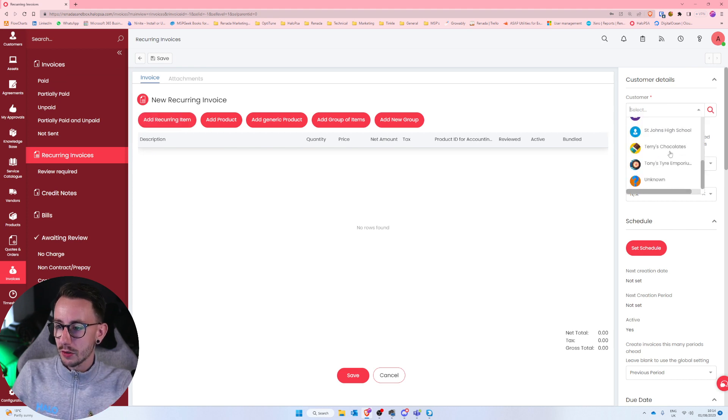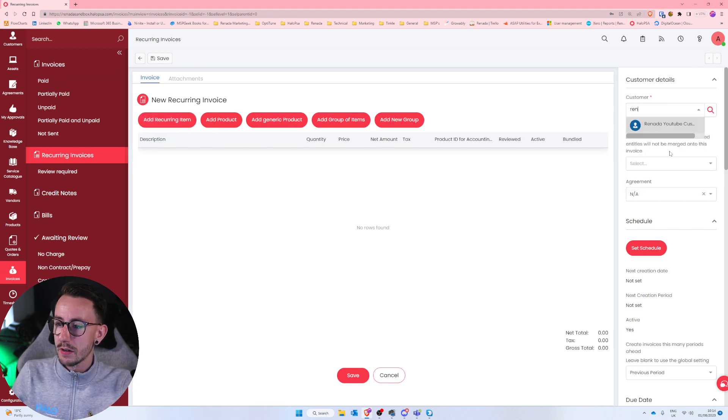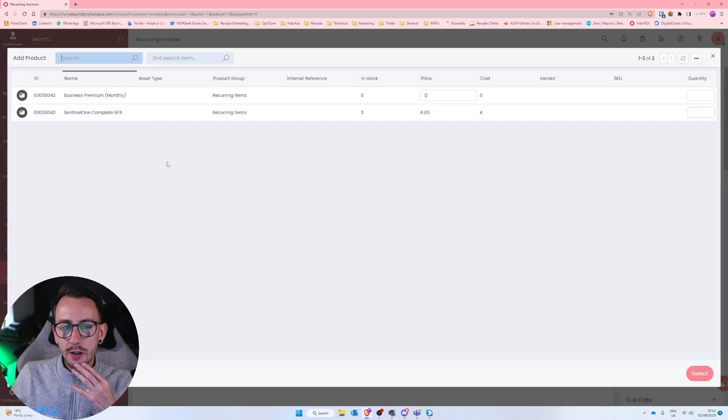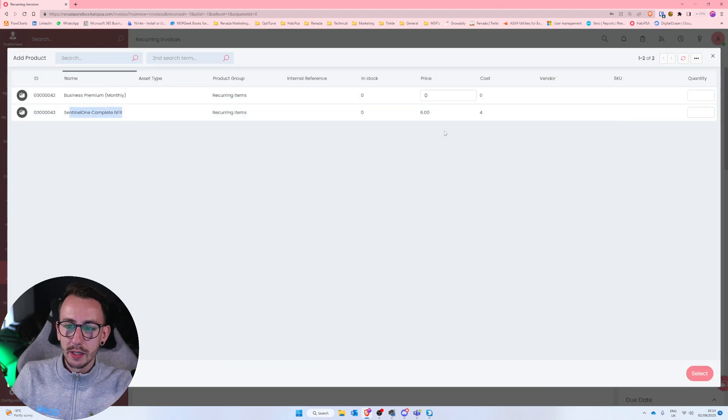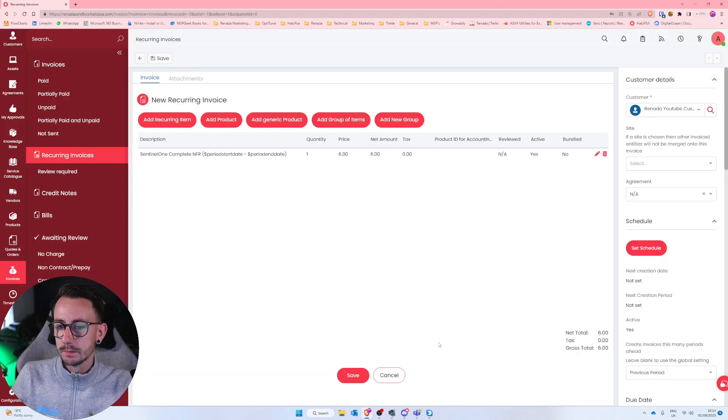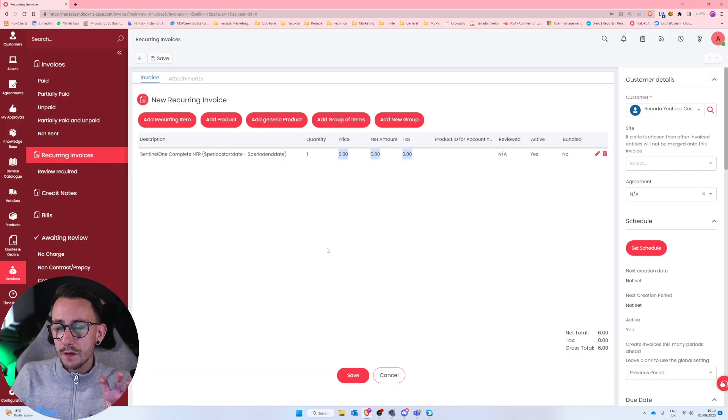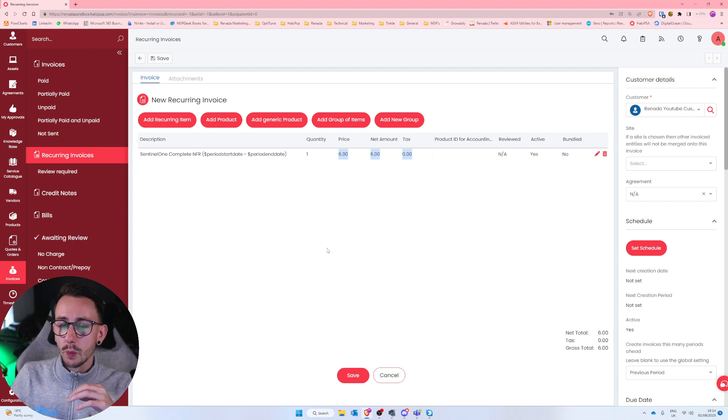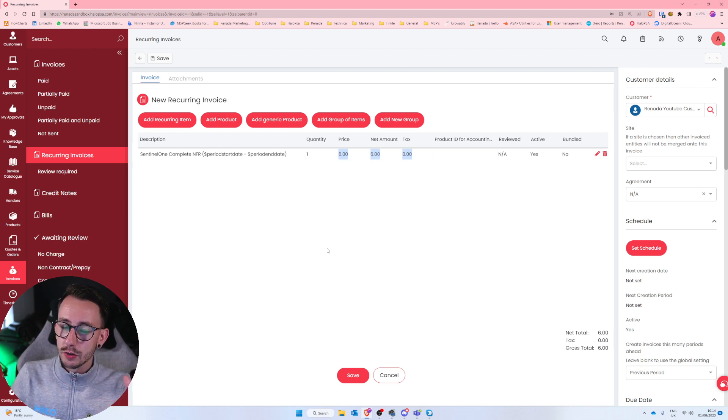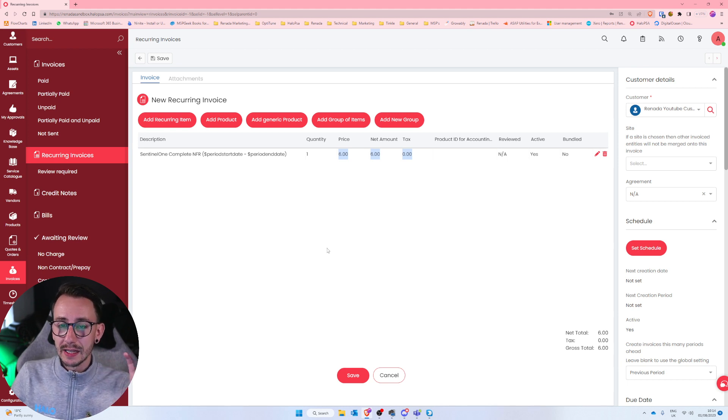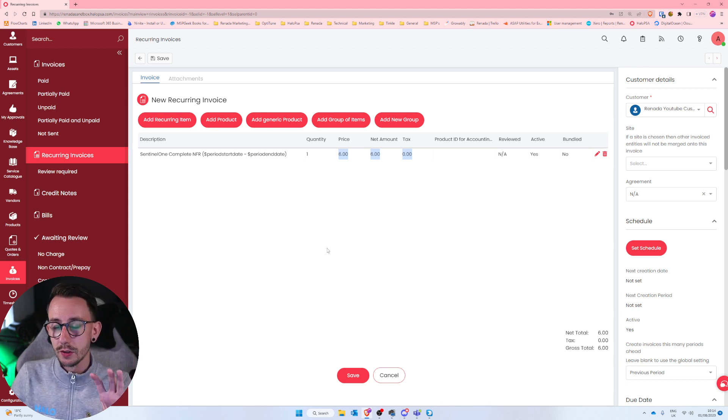Then we need to go to invoices and I'm going to add a recurring item. Let me just add the customer of Reneda YouTube customer. I'm then going to add a recurring item of Sentinel One Complete NFR. And I'm just going to say the quantity is one. Now so far in this process right now, we've not used the Pax integration at all, the Pax8 integration. We've manually made a product and we've manually added that product to the recurring invoice.